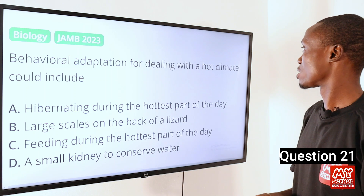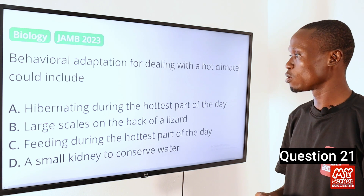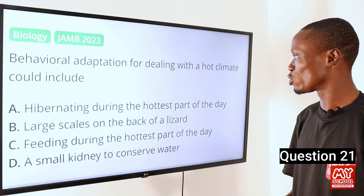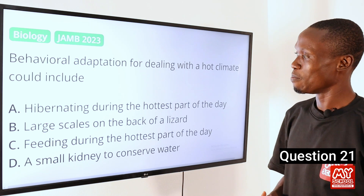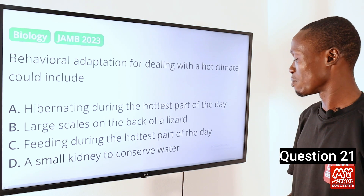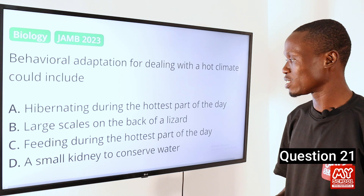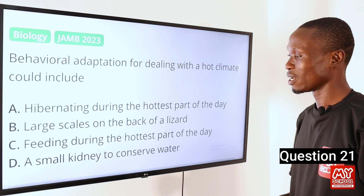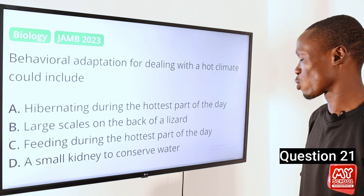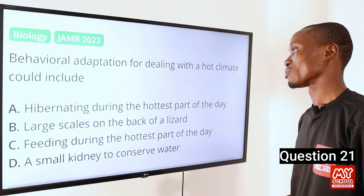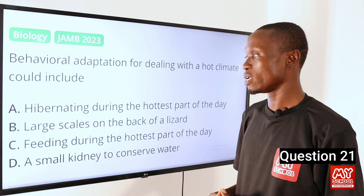Behavioral adaptation for dealing with a hot climate could include: A. Hibernating during the hottest part of the day. B. Large scales on the back of a lizard. C. Feeding during the hottest part of the day. D. A small kidney to conserve water. The answer to this question is option A.